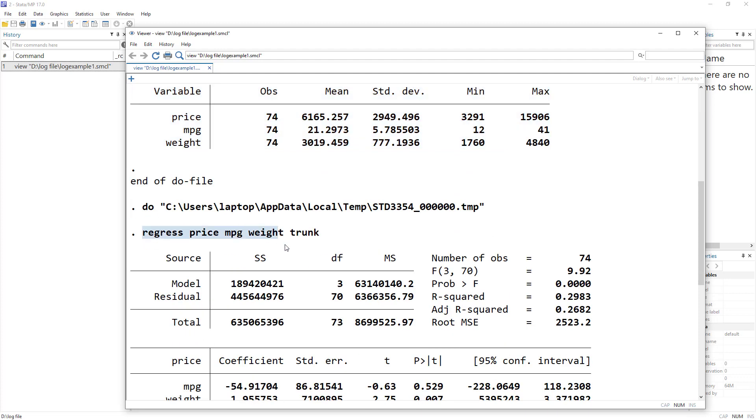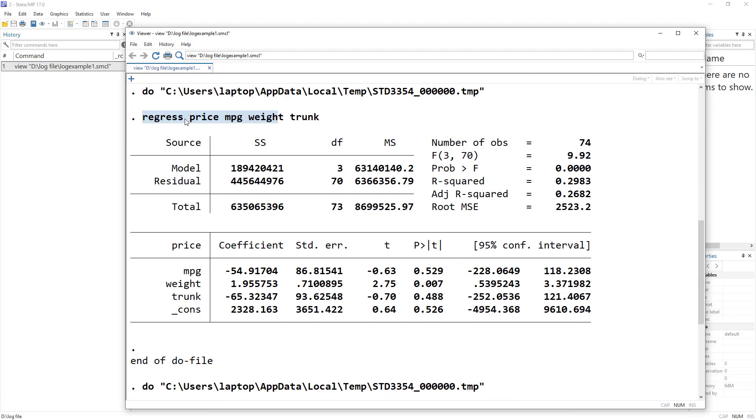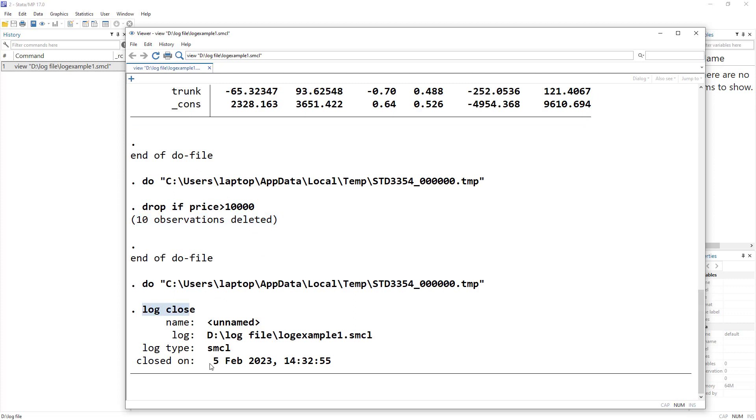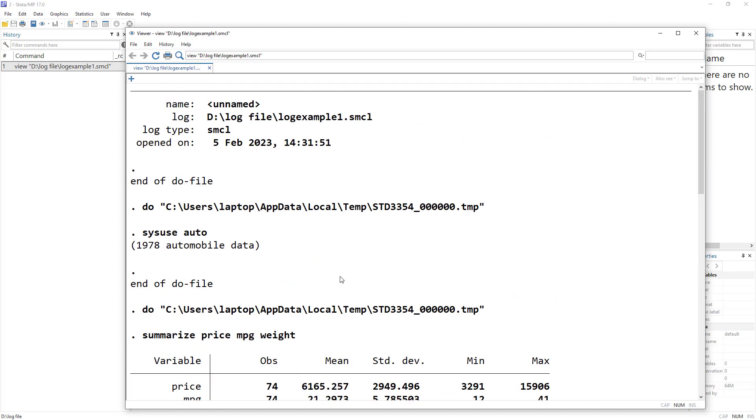Then we did regression; it gave us the command and then the output of the regression. Then we dropped certain values and it showed us that 10 observations were dropped. And then we closed the log at this specific time. So this is the log, and what it is doing is simply capturing whatever appeared in the output window. So let me close this log.